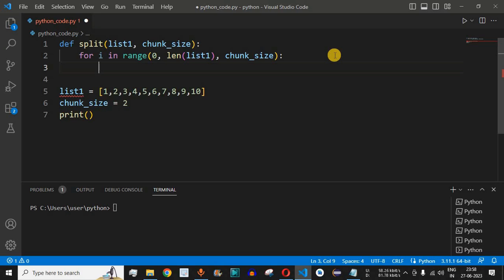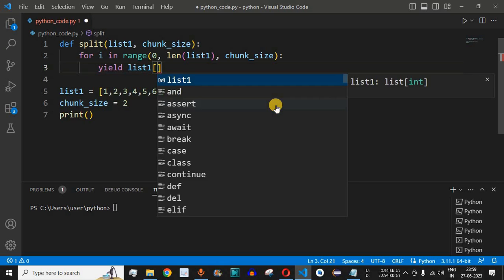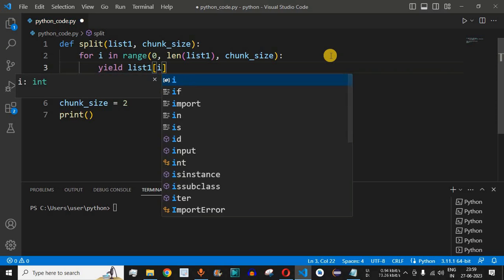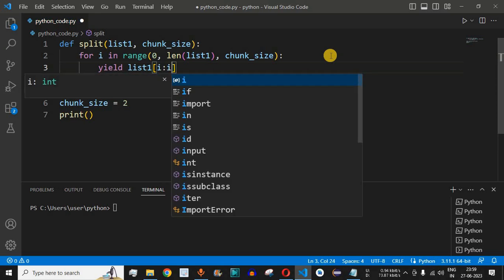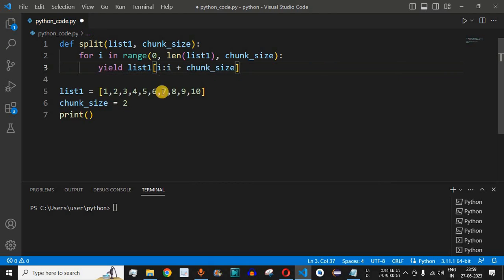Inside the loop, we use the yield keyword to return elements from the list. We use list slicing: yield list1[i : i + chunk_size]. This returns a slice starting at index i and ending at i plus chunk_size, giving us exactly chunk_size elements per yielded chunk.